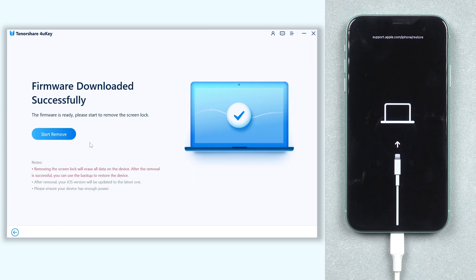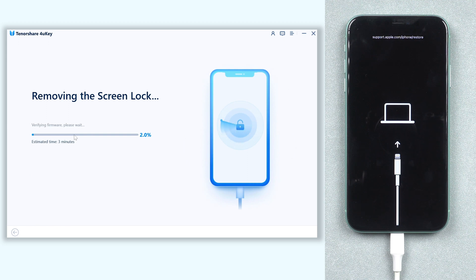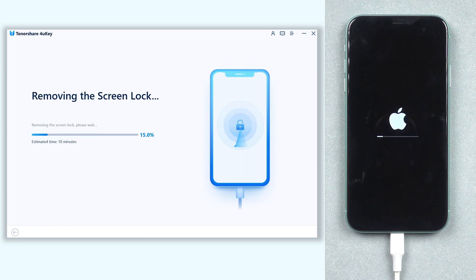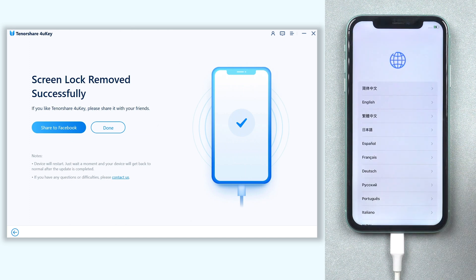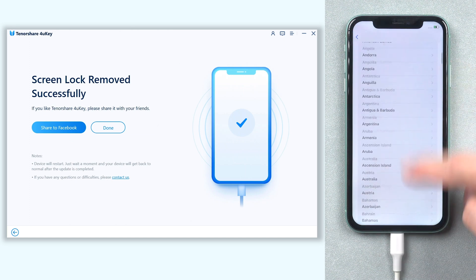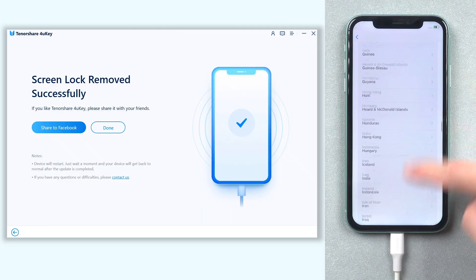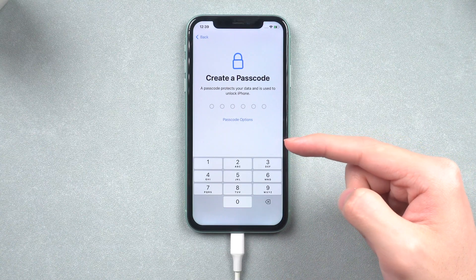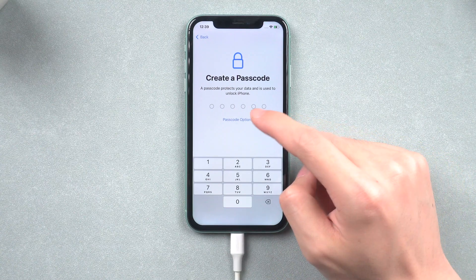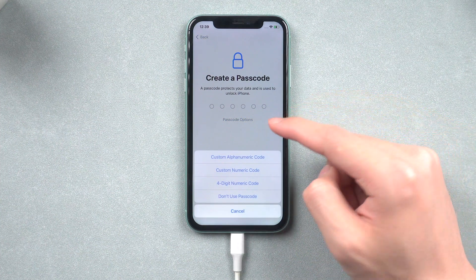Once the download is done, click Start Remove. 4uKey will start to remove your lock screen — it will take a while, so relax and be patient. Then you can see the iPhone is on the setup screen and you need to set it up again. On the lock screen password setup page, you can set up a new password or Face ID. Make sure you don't forget them this time.